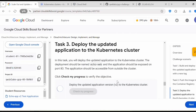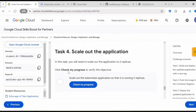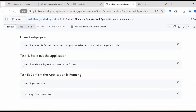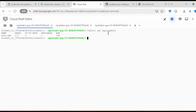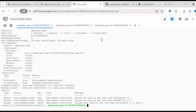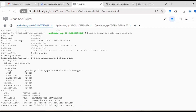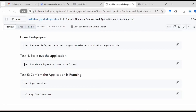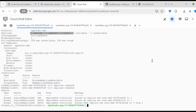Now let's scale out the application. Execute the command: kubectl scale deployment echo-web --replicas=2. When you run kubectl get deployments you can see the deployment, and kubectl describe deployment echo-web shows the deployment details — it currently has only one replica. We are scaling it to two replicas by executing: kubectl scale deployment echo-web --replicas=2.